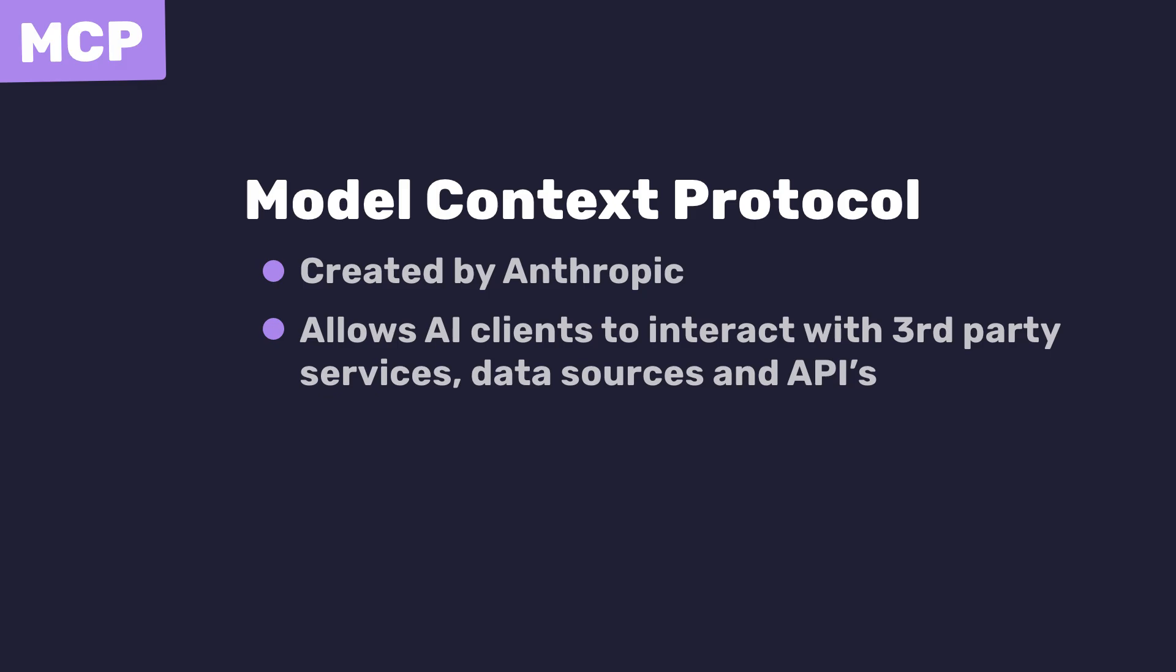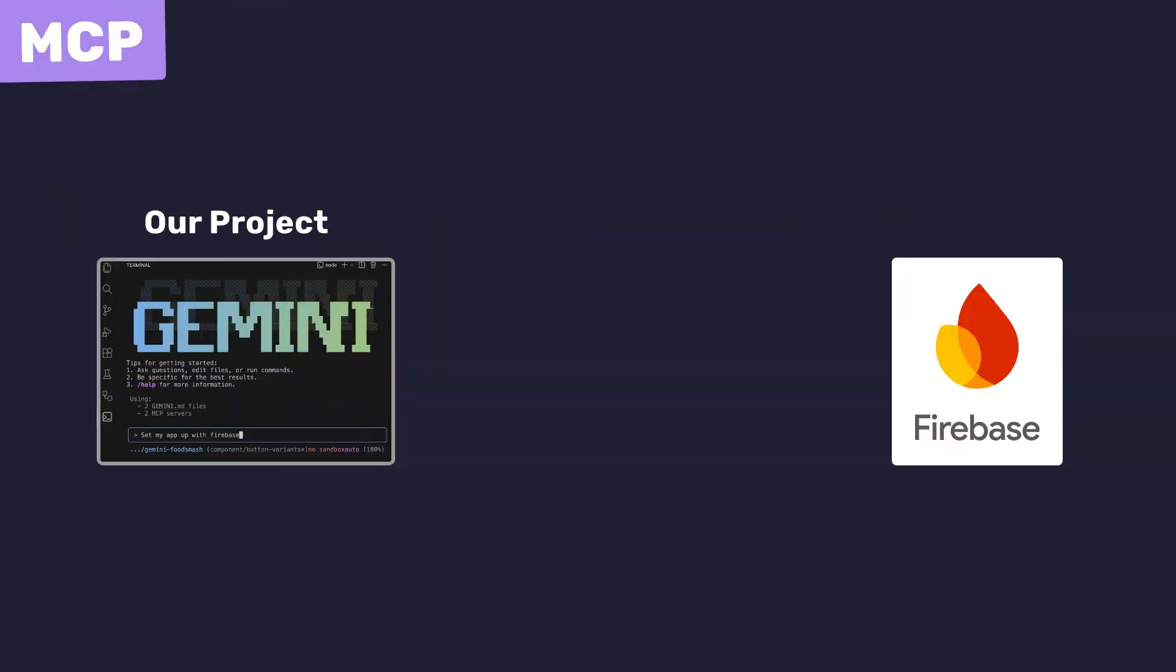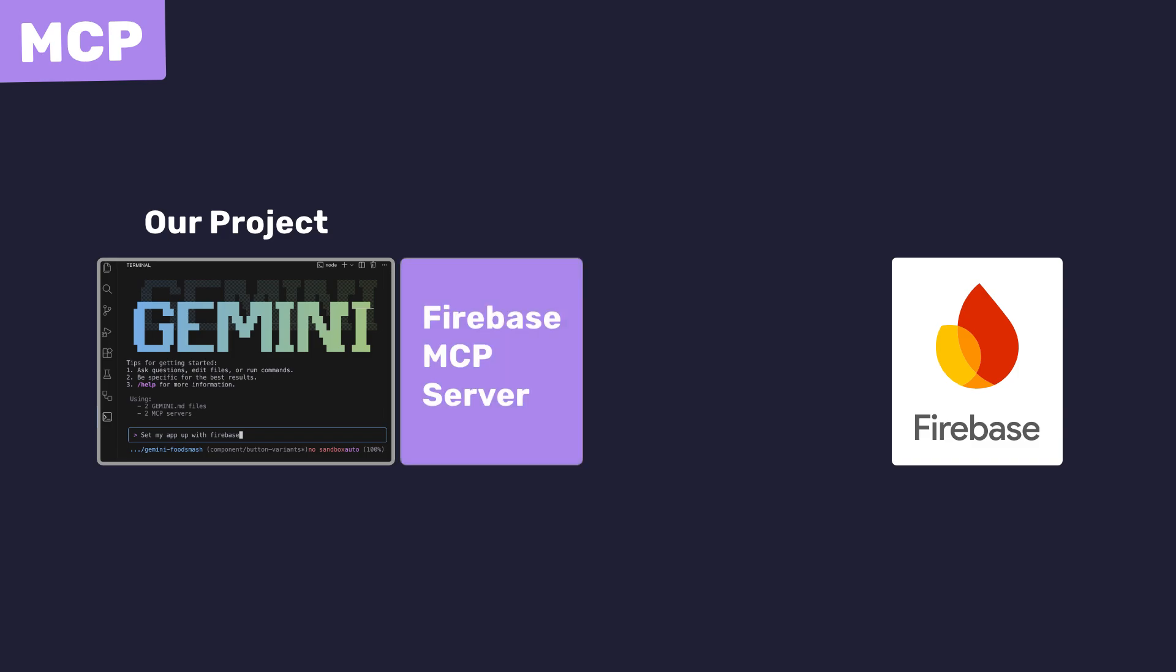So let's say, for example, we have a Firebase backend, right? And we want Gemini to interact with that backend service. Well, to do that, we can add the Firebase MCP server to the Gemini CLI. And when we do that, the MCP server exposes a bunch of extra tools that Gemini can trigger and tell the MCP server to run.